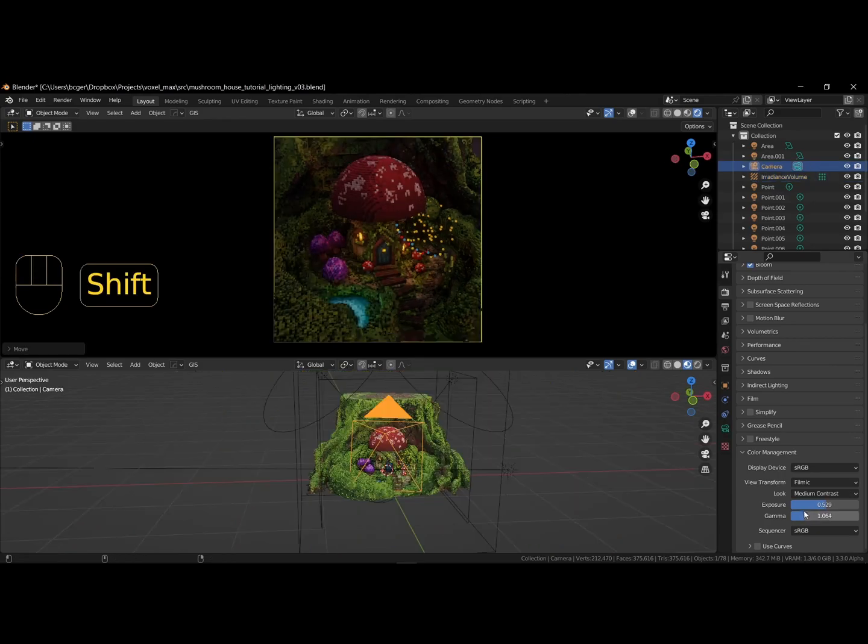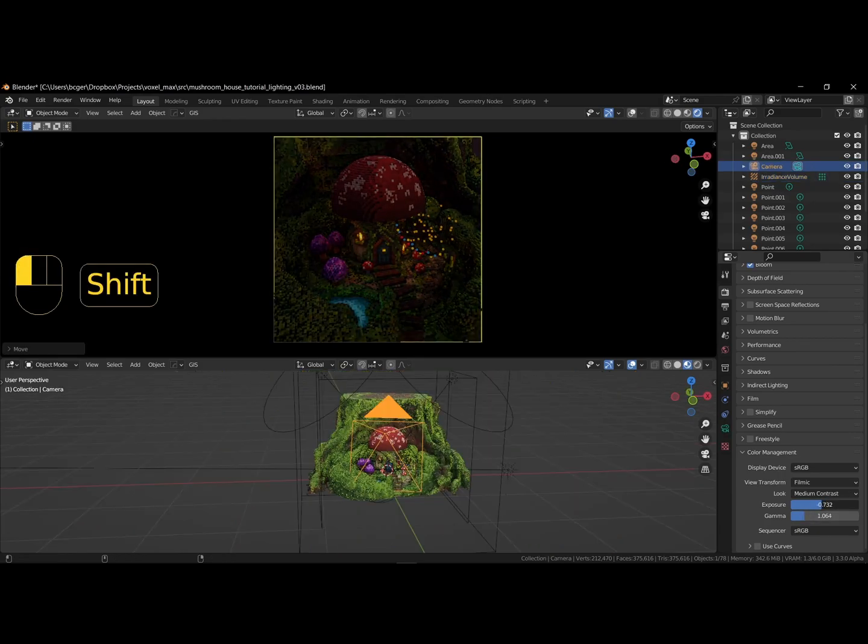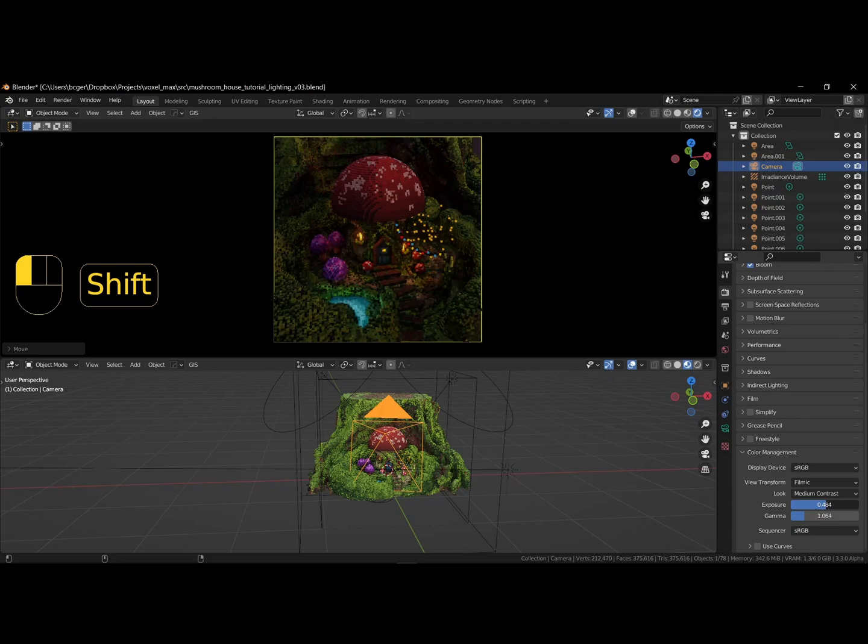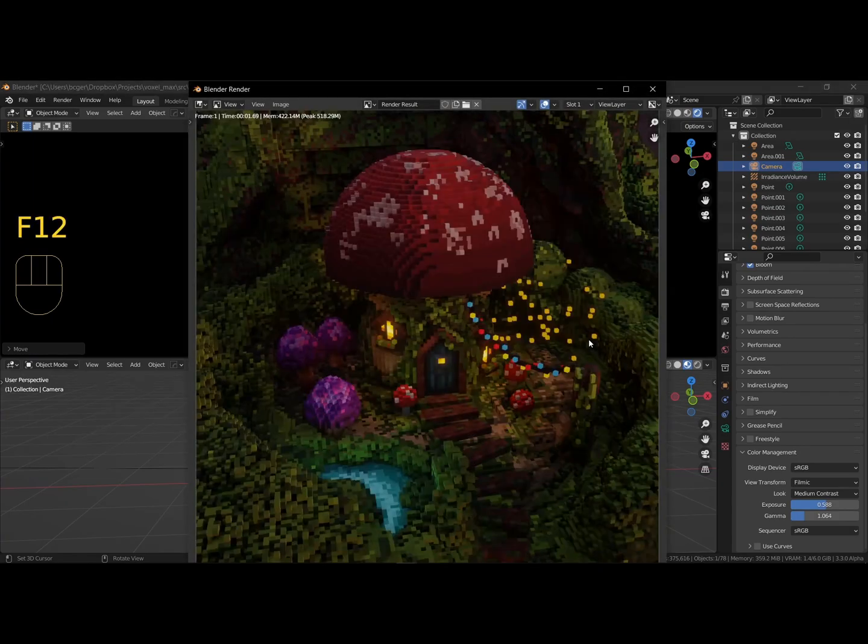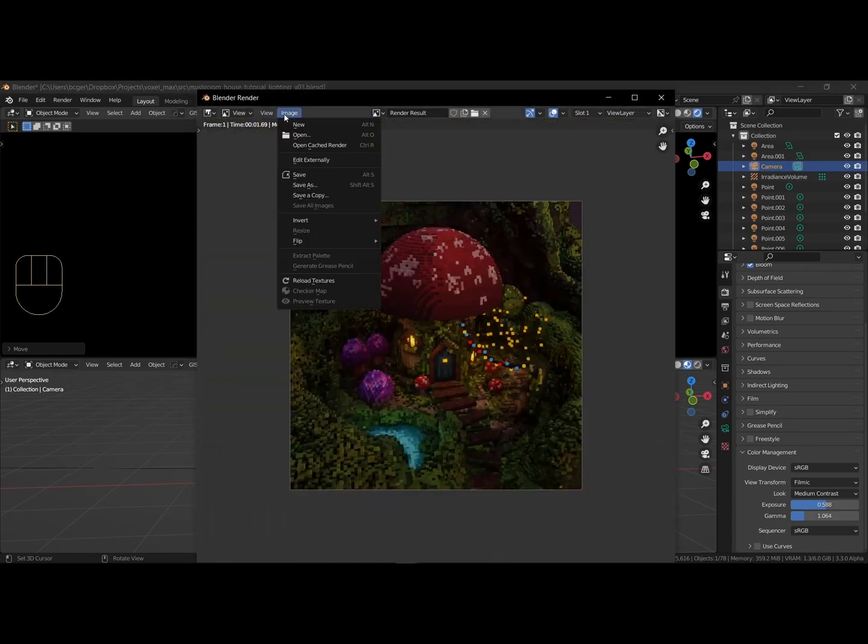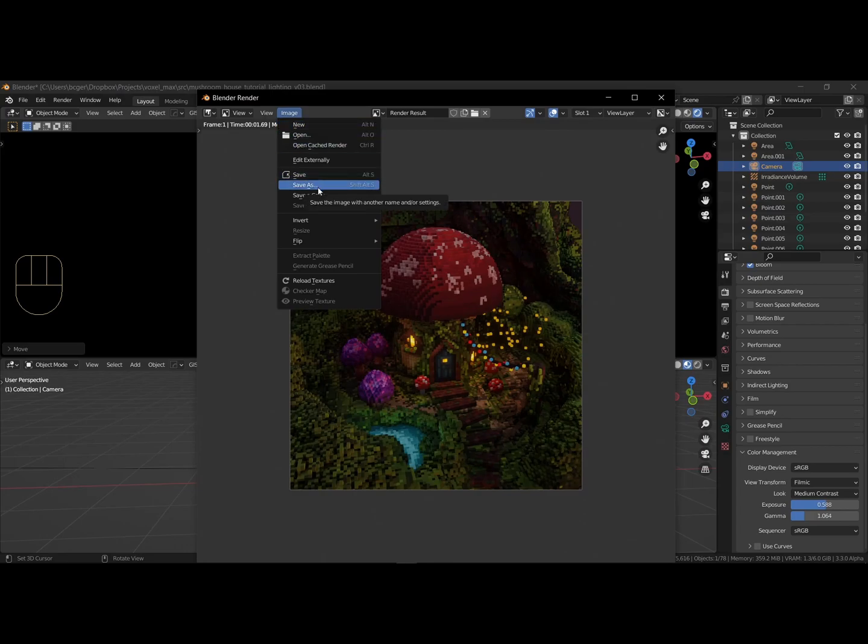To finalize, press F12, or go to the top left corner, render, render image. You can save the image by going to image, save as, and choose the extension, name and location.